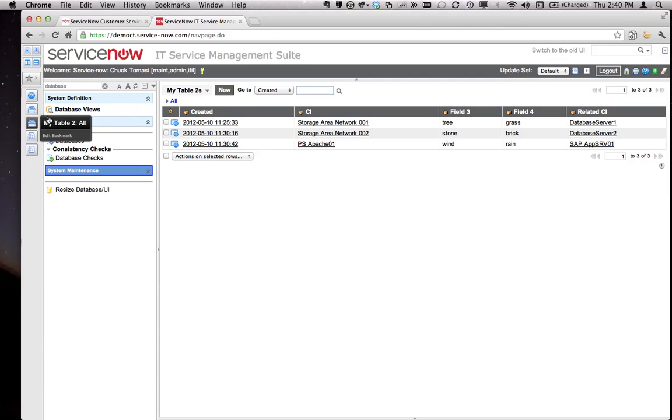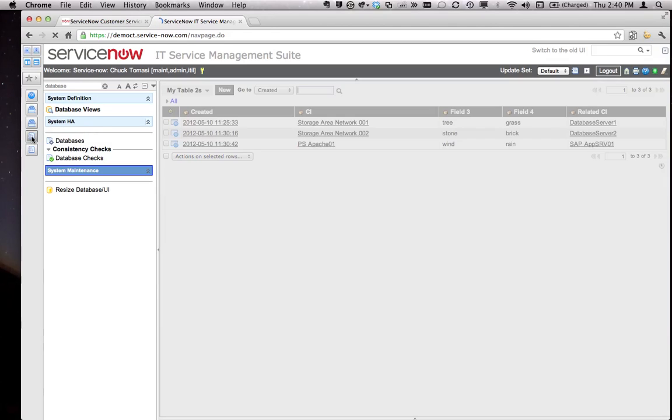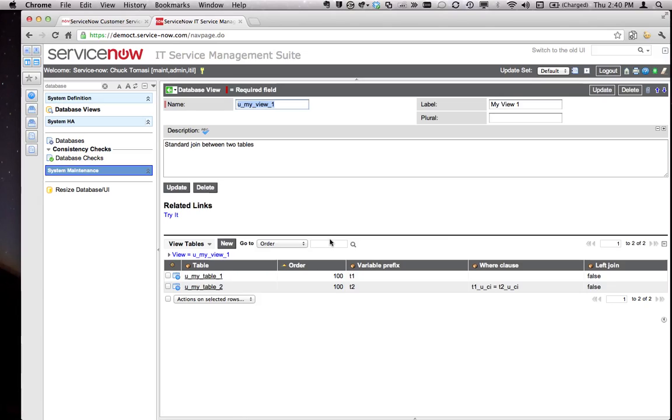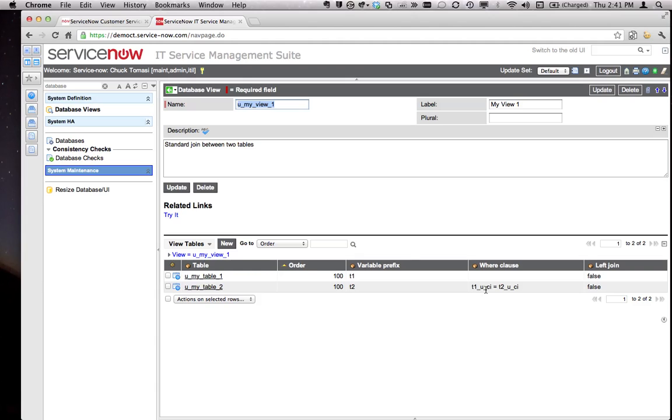My database view for the first one is a real simple join that puts the two together. I defined table one, gave it a prefix of t1, table two prefix of t2, and then the where clause is really how I join these together. I want the value of t1.u_ci, which is going to be a sys_id of the reference field, to match t2.